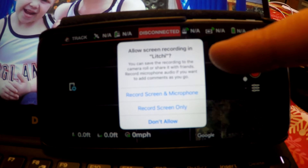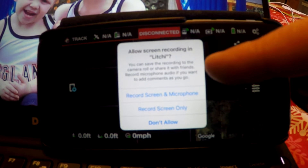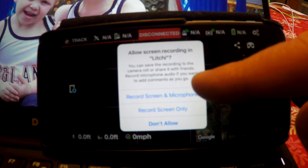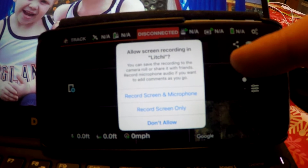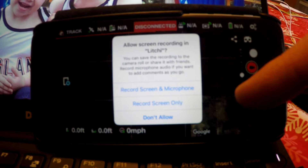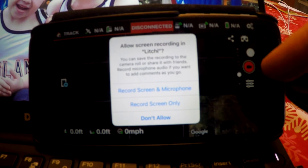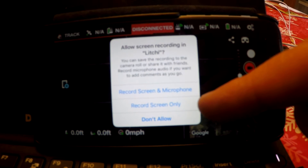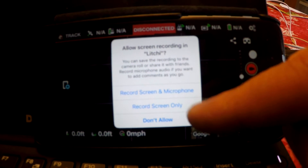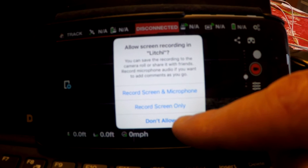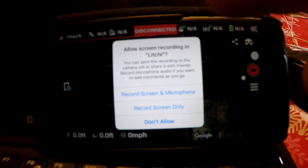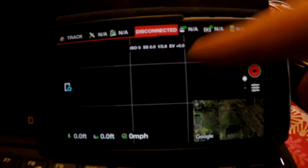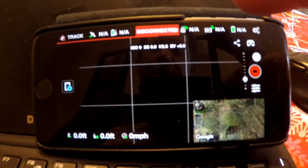I really like this feature about Leachy — it's asking you how to record audio. Do you just want to record the screen and the microphone in the actual phone itself? Obviously you can use an external microphone and plug it into your phone to get really nice audio quality while you're recording. Or you can just set record screen only, or you can deny it — though I don't know why you'd want to deny it. I'm going to select record screen and microphone.